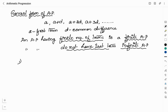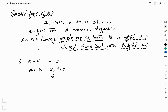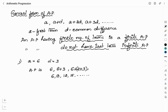For example, if we are given the first term as 6 and the common difference as 3, then the arithmetic progression is: 6, then 6+3 = 9, then 6+2×3 = 12, and the next term is 15, and it continues like this. This is how you write an arithmetic progression when provided with the first term and the common difference.